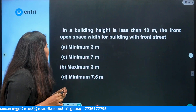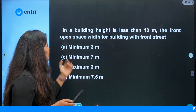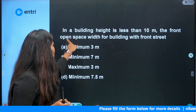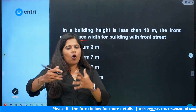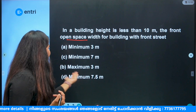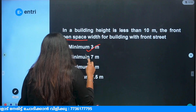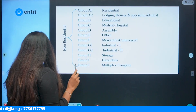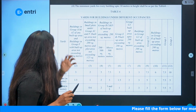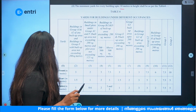Next question: if the building height is less than 10 meters, what is the open space width for a building with a front street? The options are: A — minimum 3 meters, B — minimum 7 meters, C — maximum 3 meters, D — minimum 7.5 meters. The answer is minimum 3 meters. This is about KMBR Table 4 — Yards for Buildings Under Different Occupancy.